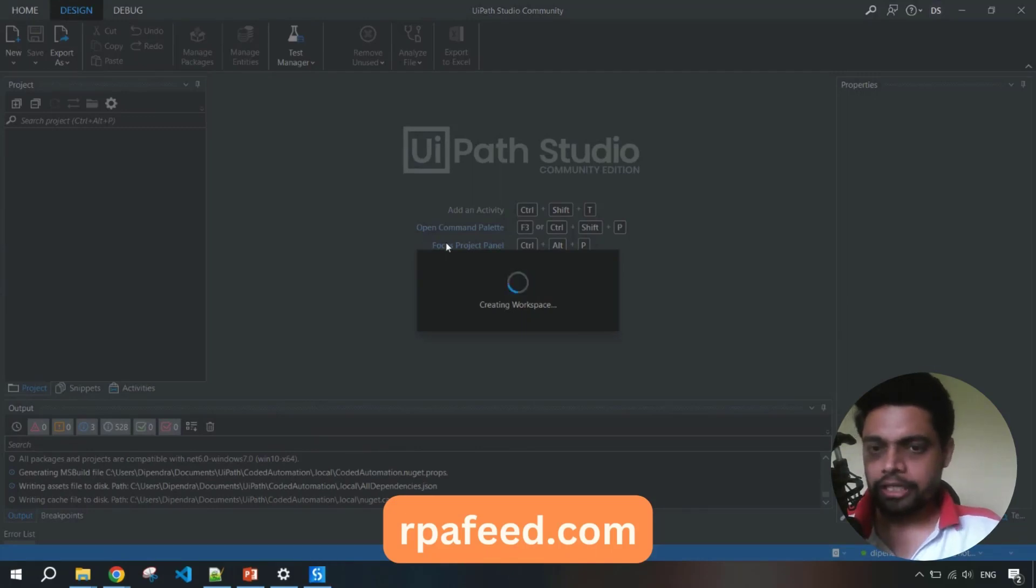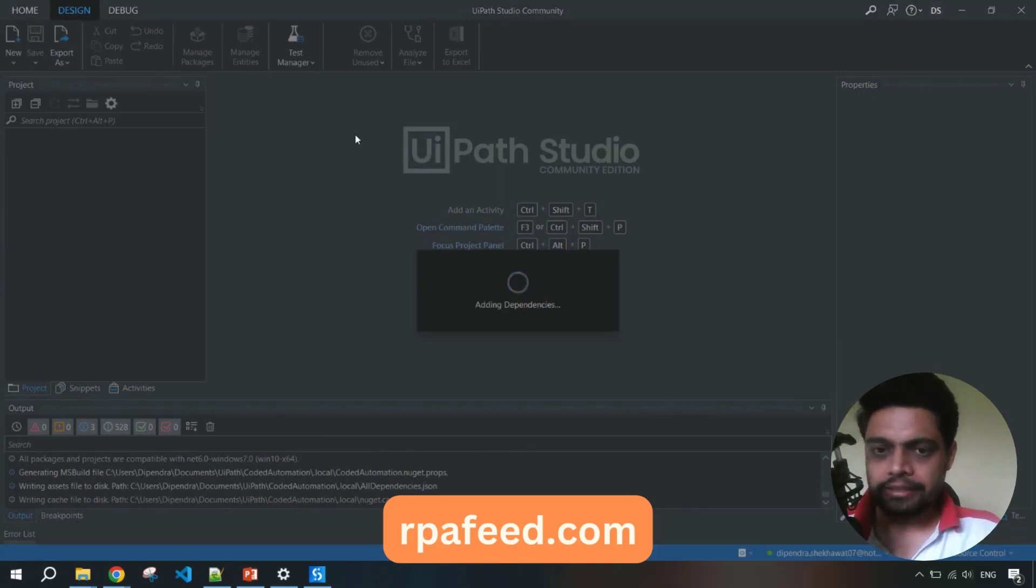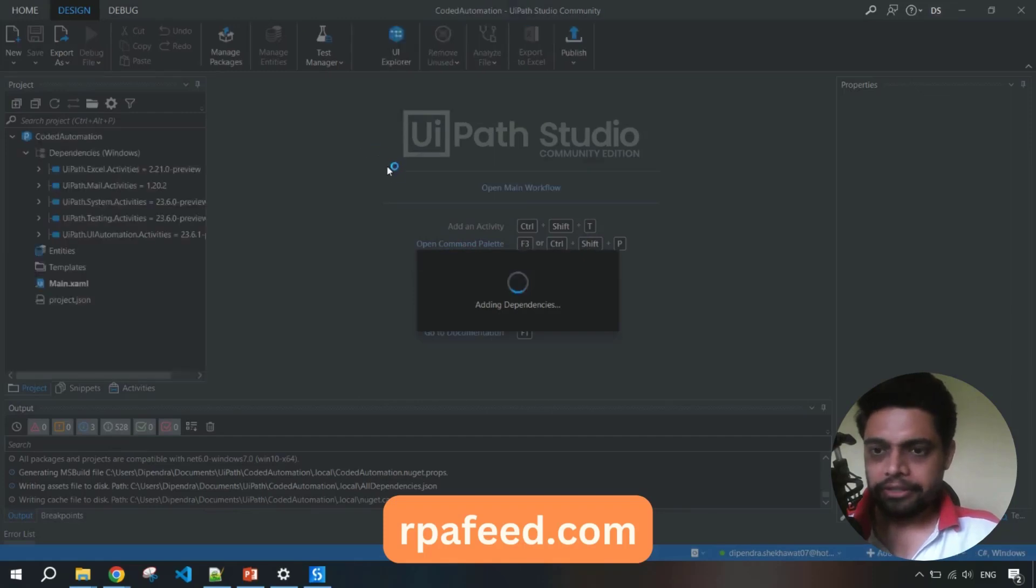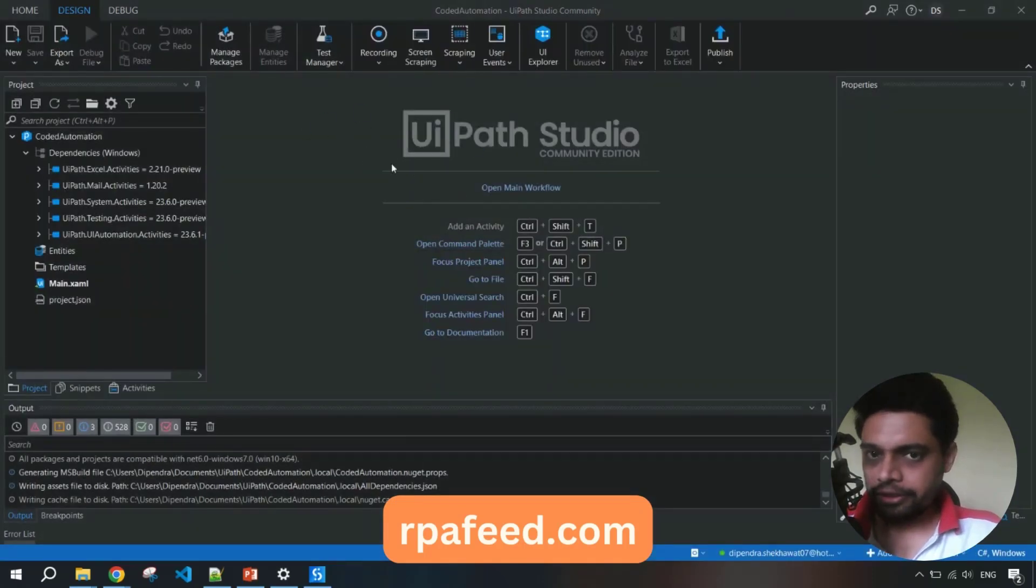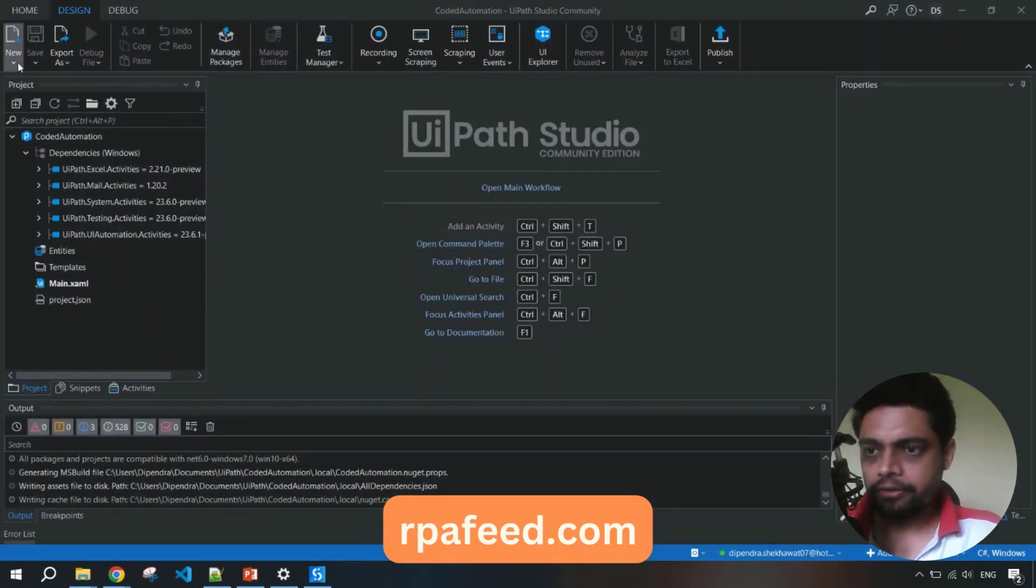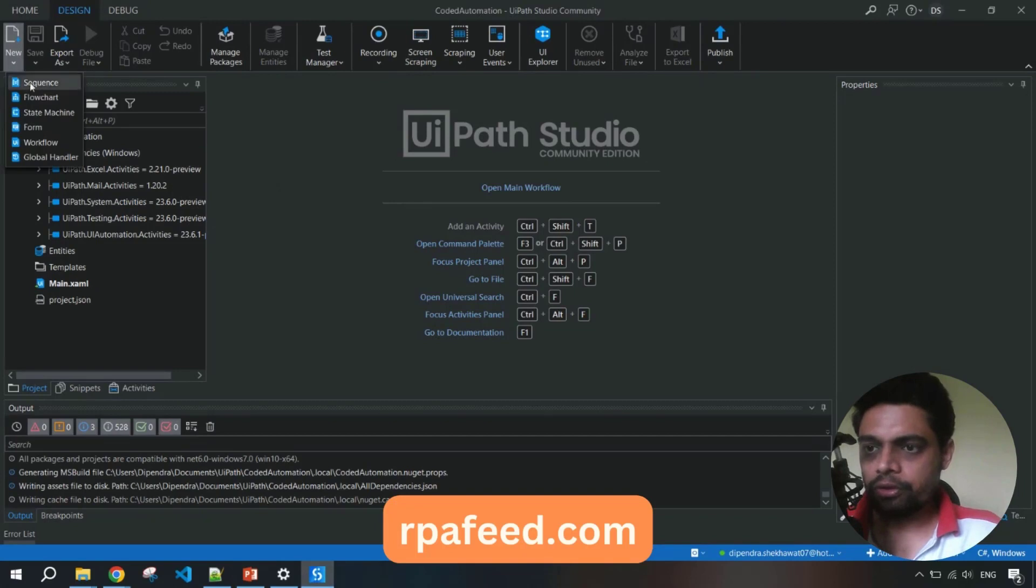As you would have previously done for all your XAML files, similarly we'll be doing that. So this is our new process and here you can see if you go to new, you'll see all the available options.